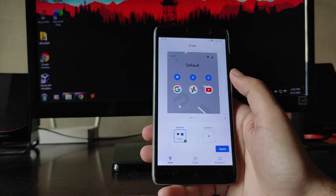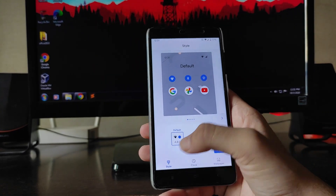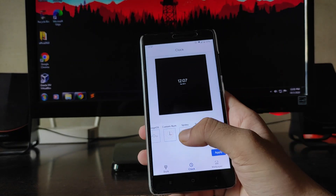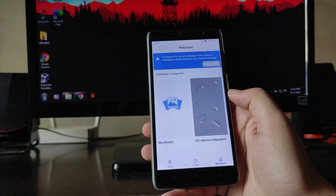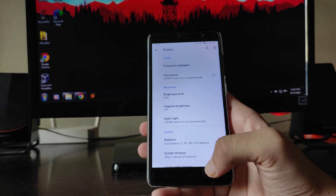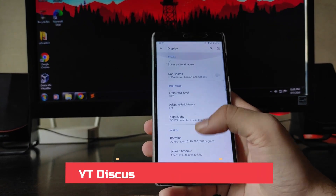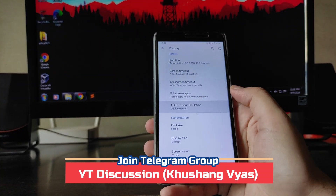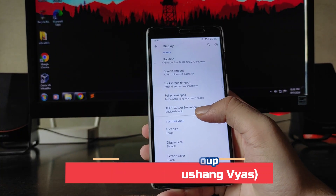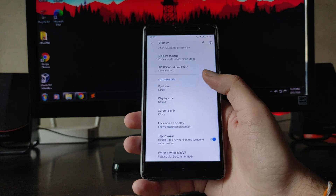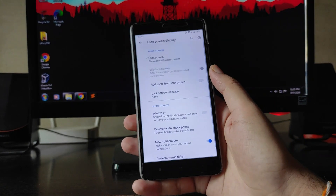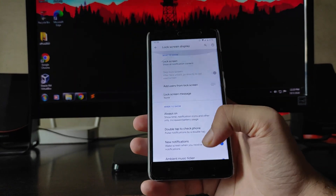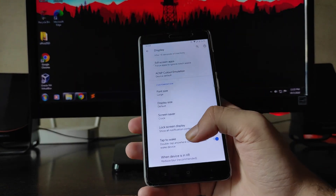Moving forward to the Display settings, you get to see Styles and Wallpapers, including various clock styles using Spidey, Spectrum, and more. There are wallpapers available, a Dark Theme, and AOSP cutout emulation. The lock screen display and Always-On Display are available and working absolutely fine, along with a double-tap-to-wake option.